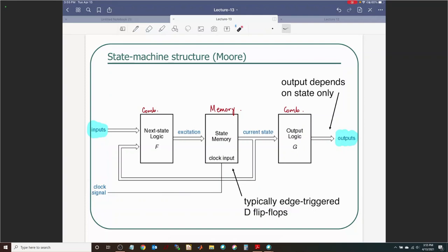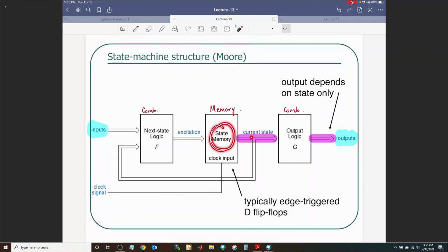In the Moore/Mealy block diagram, there are two combinational logic blocks and a state memory of sequential elements clocked by the clock signal — typically edge-triggered D flip-flops, chosen for the simplicity of their characteristic equation Q+ = D. For a Moore machine, outputs depend only on the current state output of those flip-flops; when the current state changes after the clock's active edge, the output logic changes accordingly.